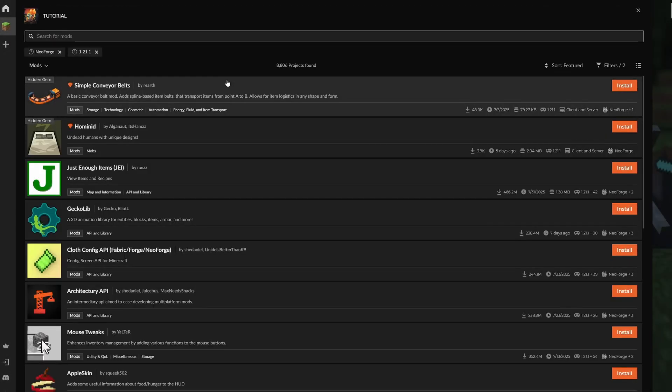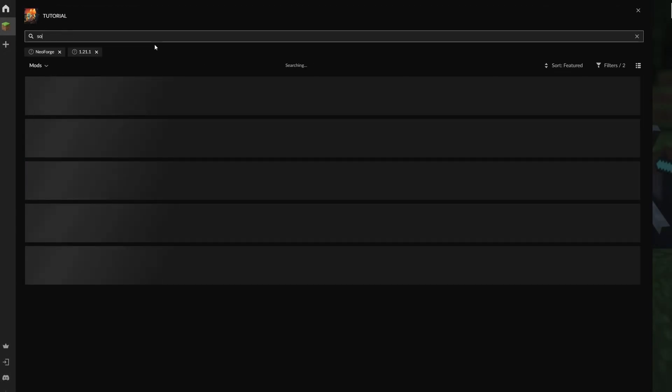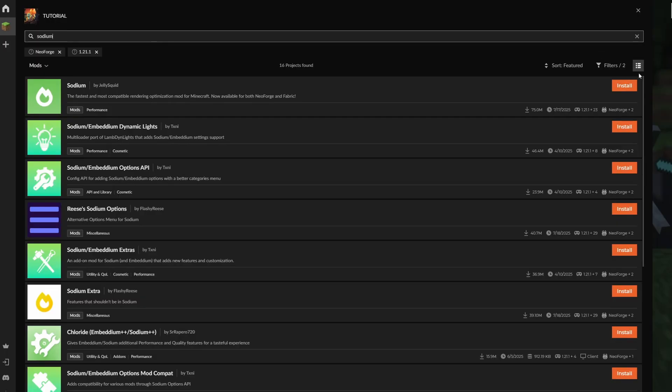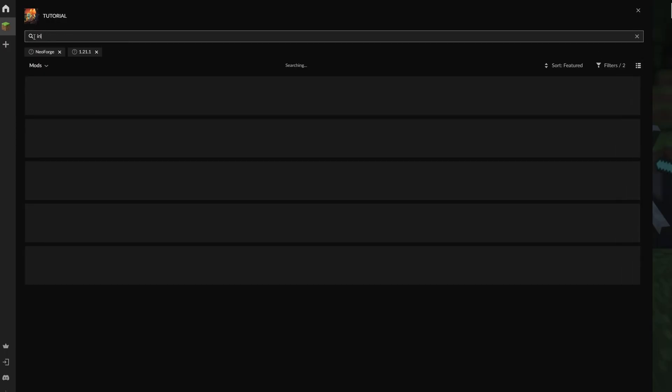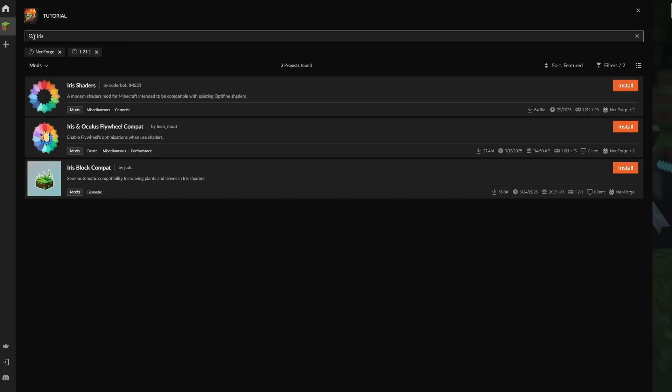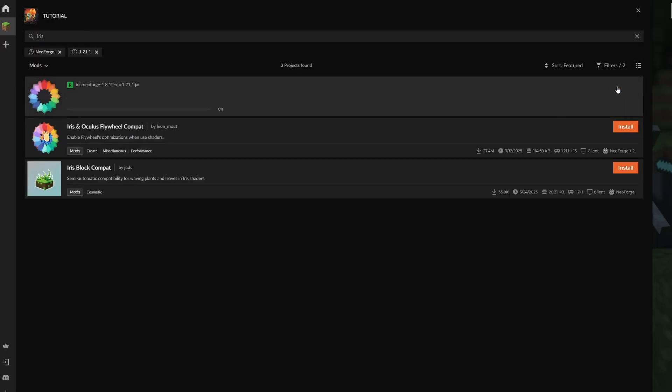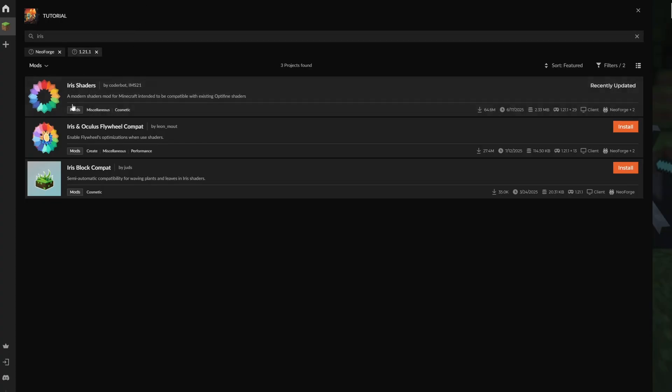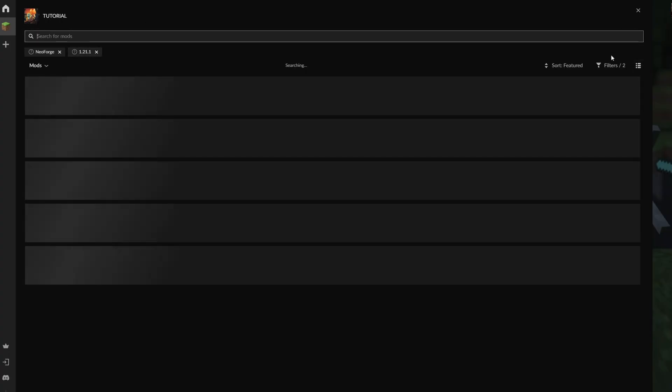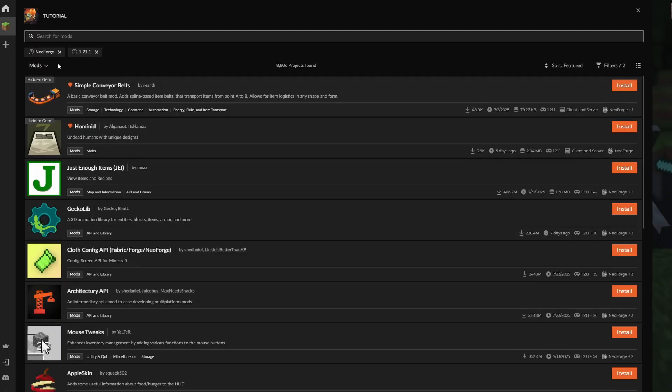For NeoForge, it's relatively simple. You have to get Sodium, install that, and also get Iris. These are the two key mods. Sodium gets you the FPS boost along with compatibility for Iris, because Iris requires Sodium in order to work. Iris Shaders is the actual shader mod that you're putting the shaders into.